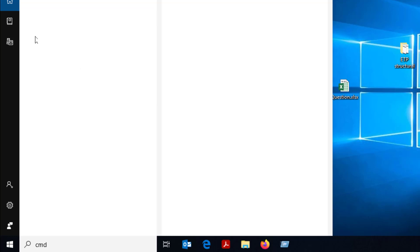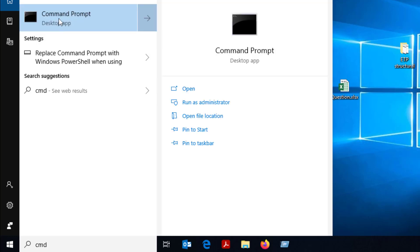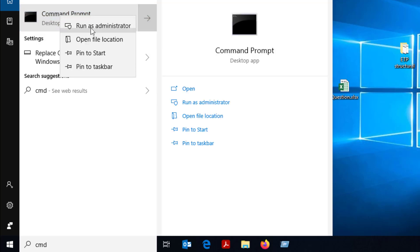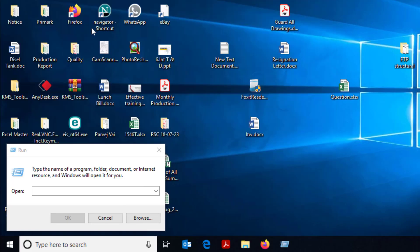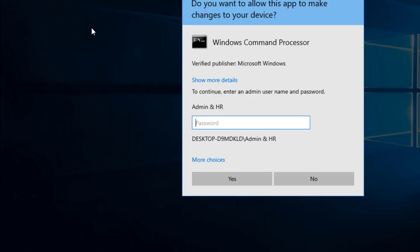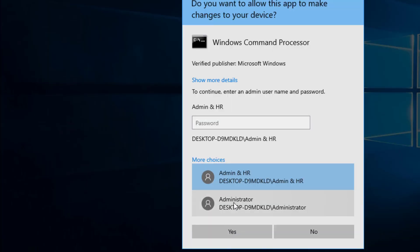After Command Prompt appears, run as Administrator. Select your Administrator user account and type in the Administrator password.